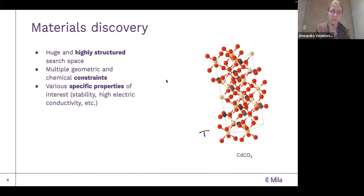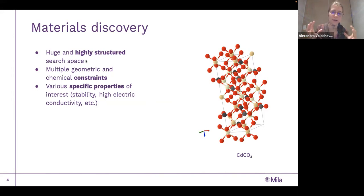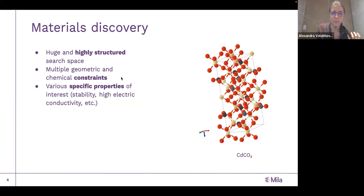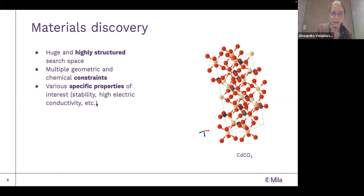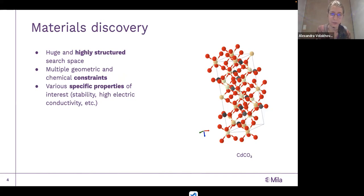What is specific about material discovery is that, as I said, it is a very huge space, but it is also a highly structured space. That's something we are going to make use of when developing the model. Also, there are multiple geometric and chemical constraints, which is important to take into account when generating new materials. And depending on the application, we may have various specific properties which we want the material to have — for example, we want it to be stable, sometimes we want it to have high electric conductivity, and so on.